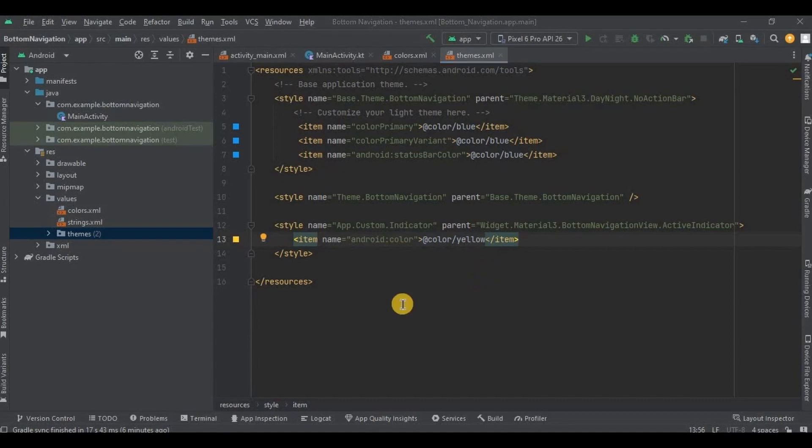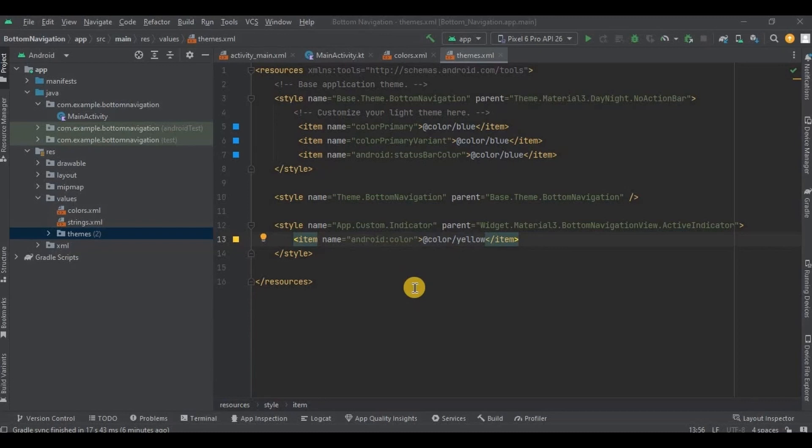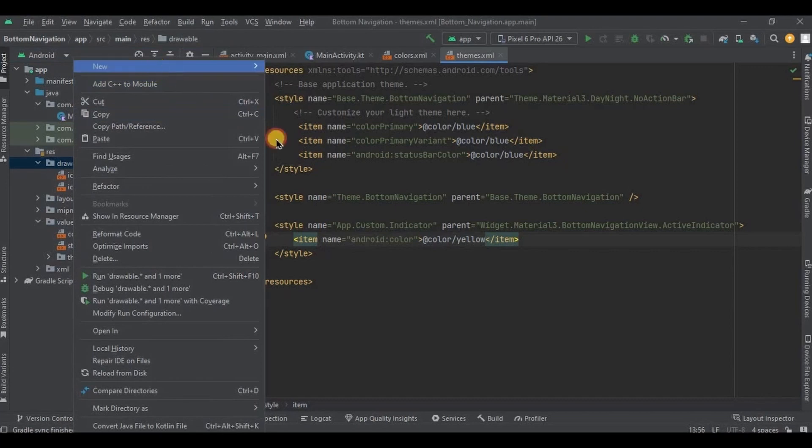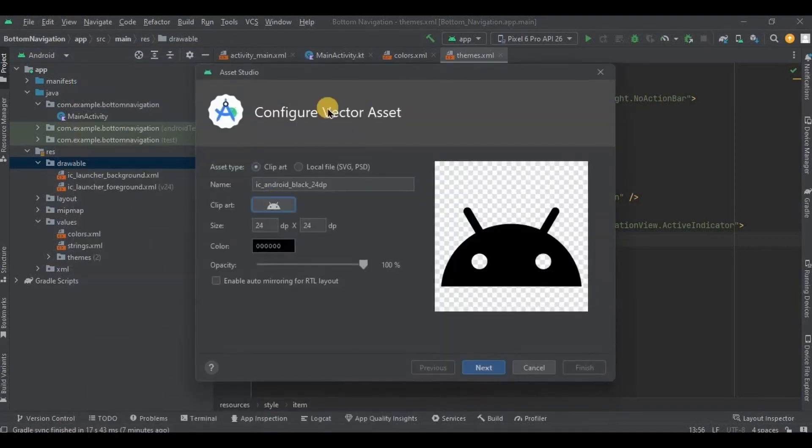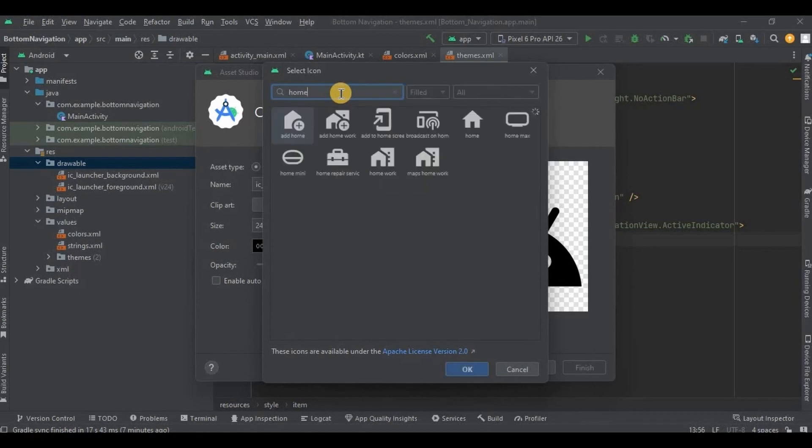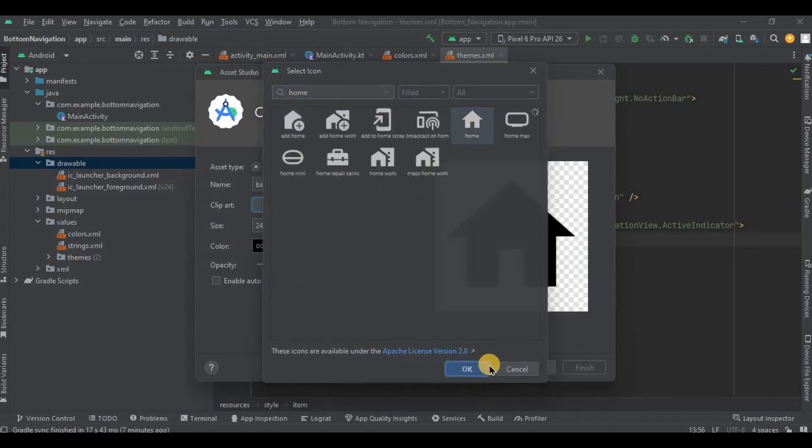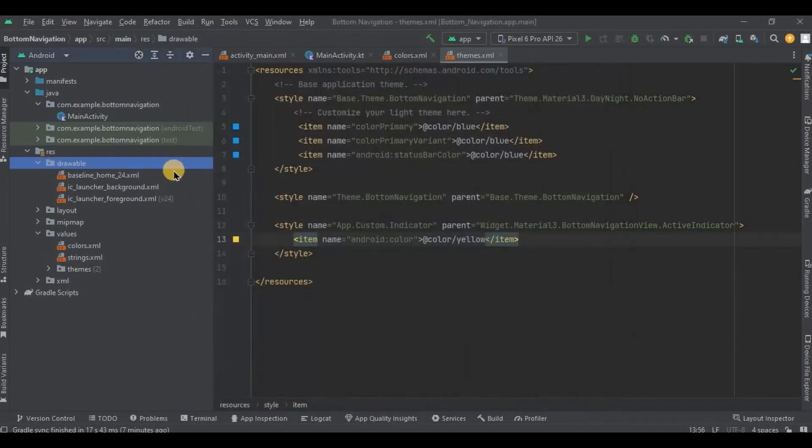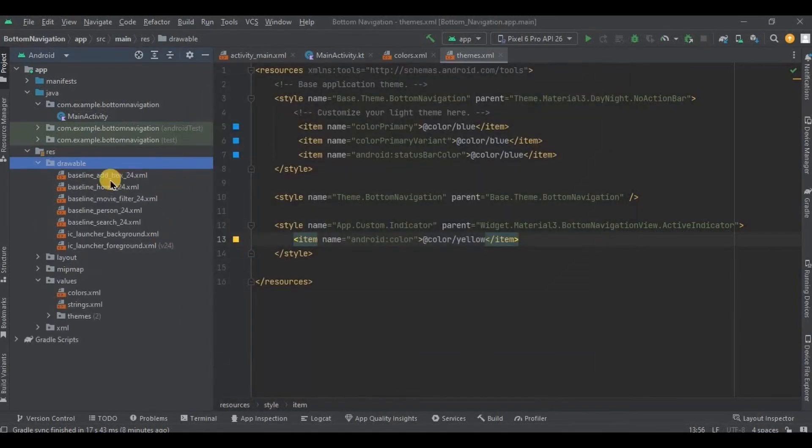Now we need to add five vector assets. You can search their name and add them accordingly. First let me show you how to add vector asset, so right click, then new, and then vector asset. Search for home and click OK.